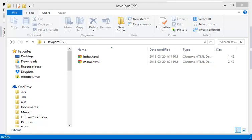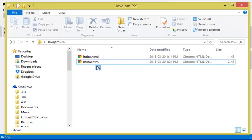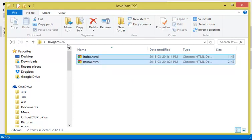Okay, let's get started on assignment two. So here is the folder I'll be working in, JavaJam CSS.